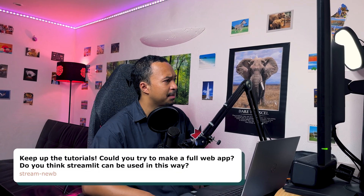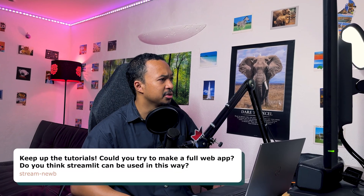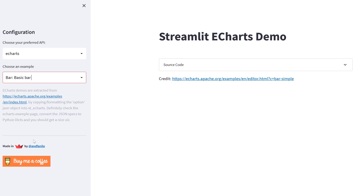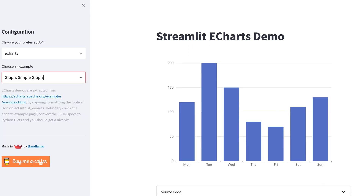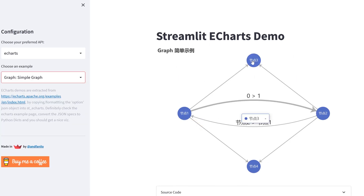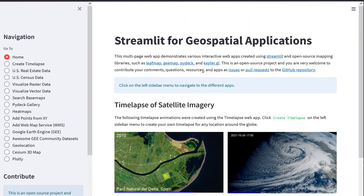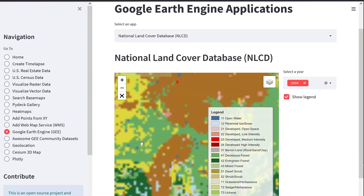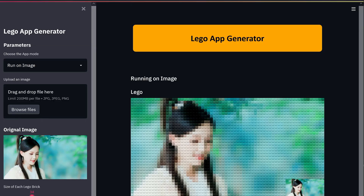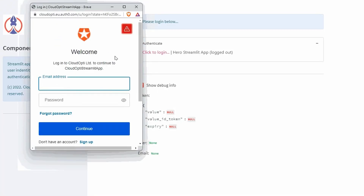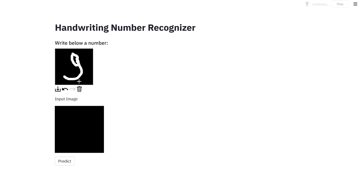Could you try to make a full web app? Do you think Streamlit can be used in this way? Depends what you call a full web app. I consider my Streamlit eCharts demo app to be a full web app. It's interactive and it works on most browsers. And I've seen Streamlit being used in very versatile ways. With a few components, you're able to add almost any web features that you want, from OAuth to authentication to drawable canvas.